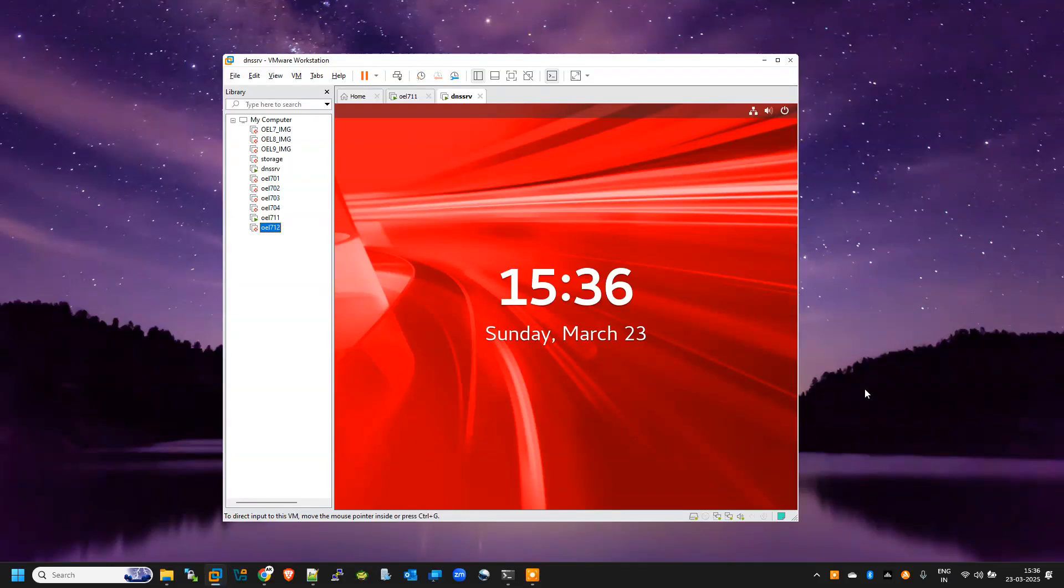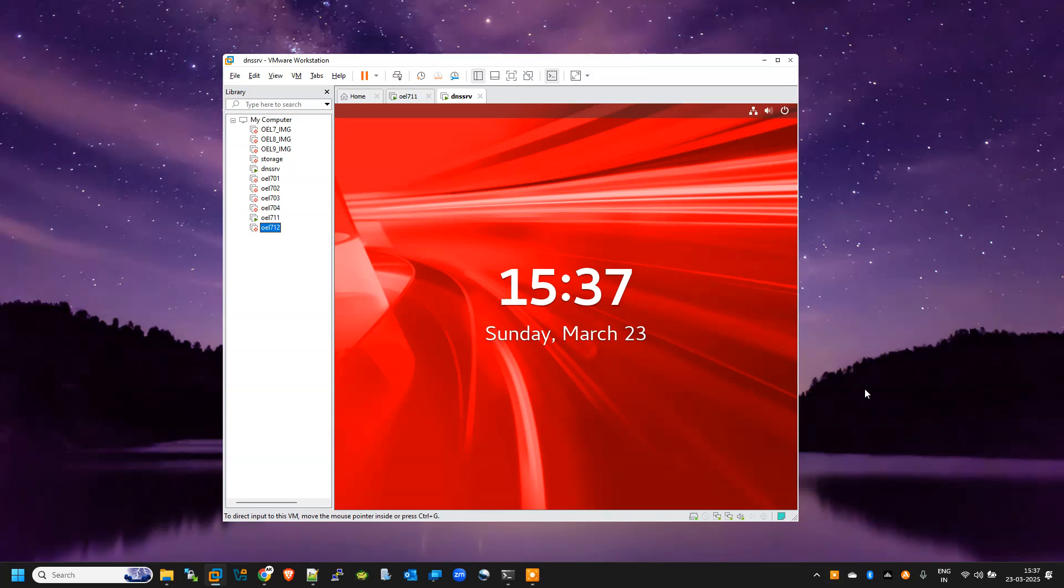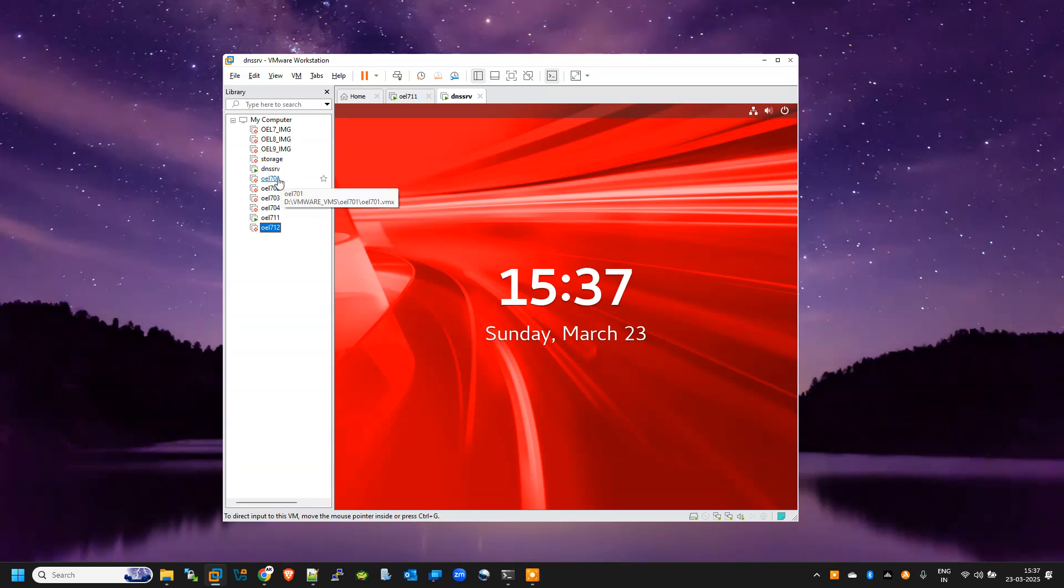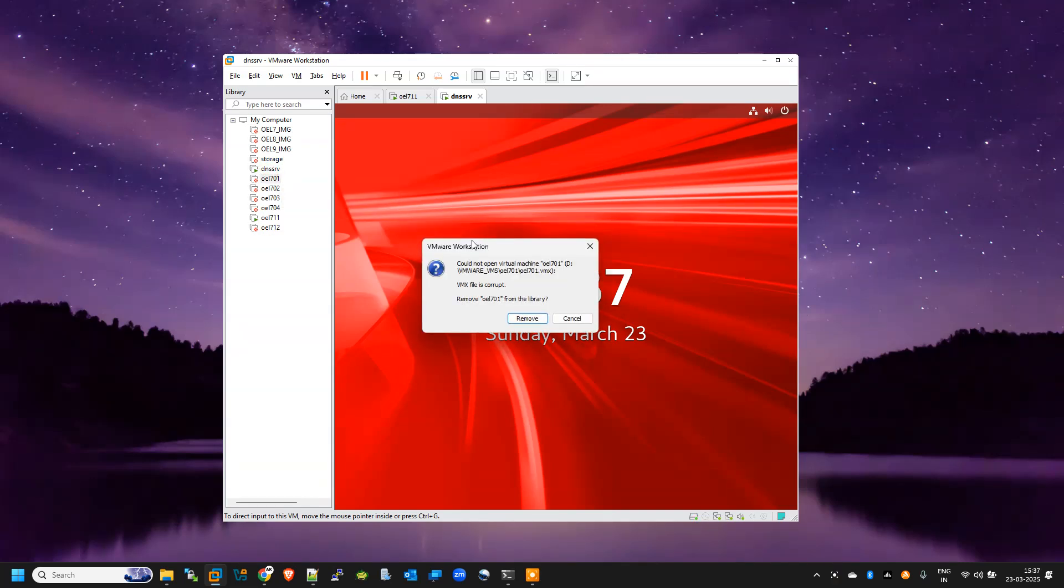Hi, so today I encountered one weird problem in my VMware. Suddenly all my VMs went to red mark, and when I'm clicking on those VMs it's showing 'could not open virtual machine, VMX file is corrupt'.